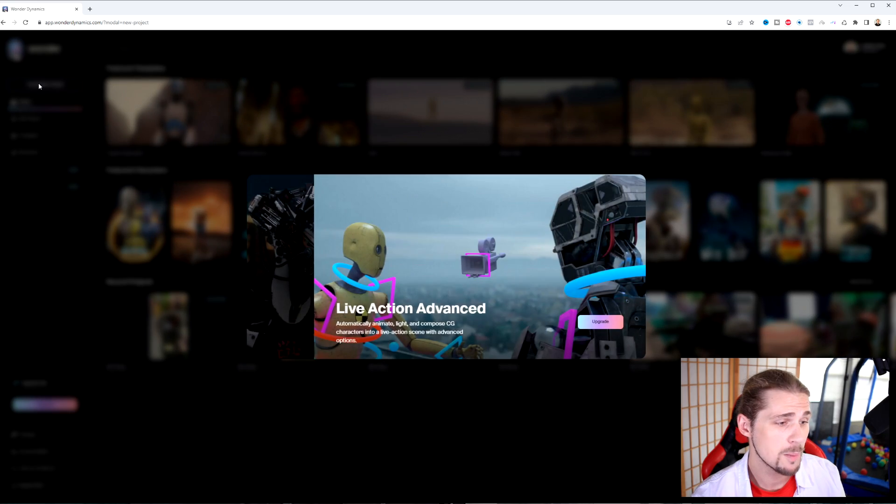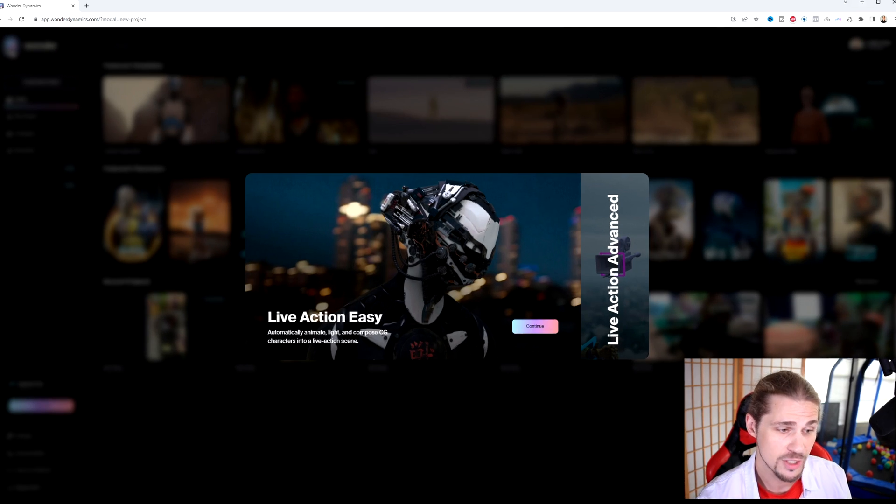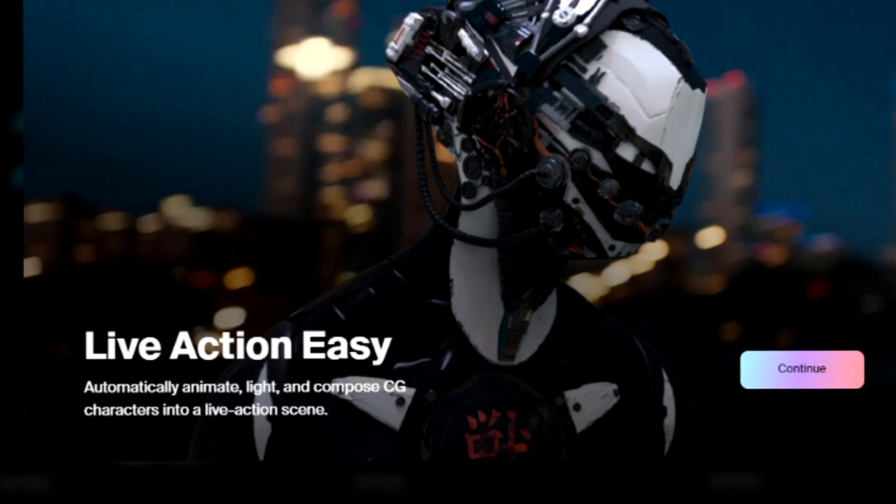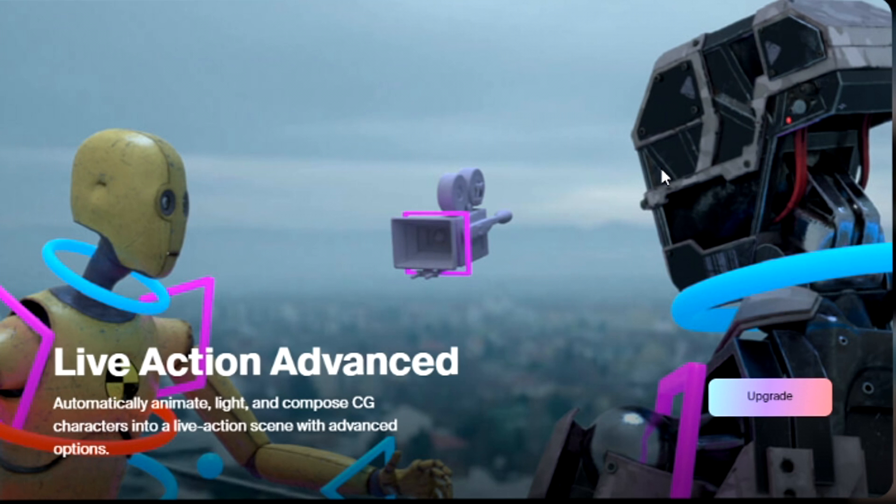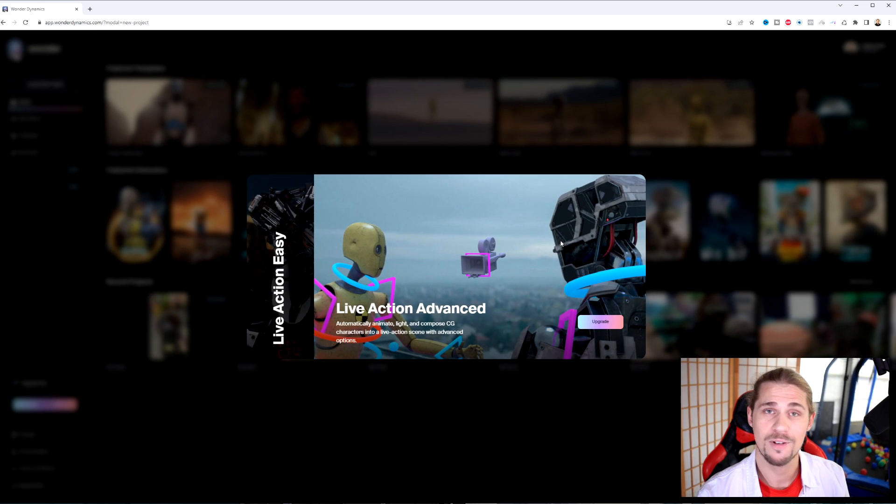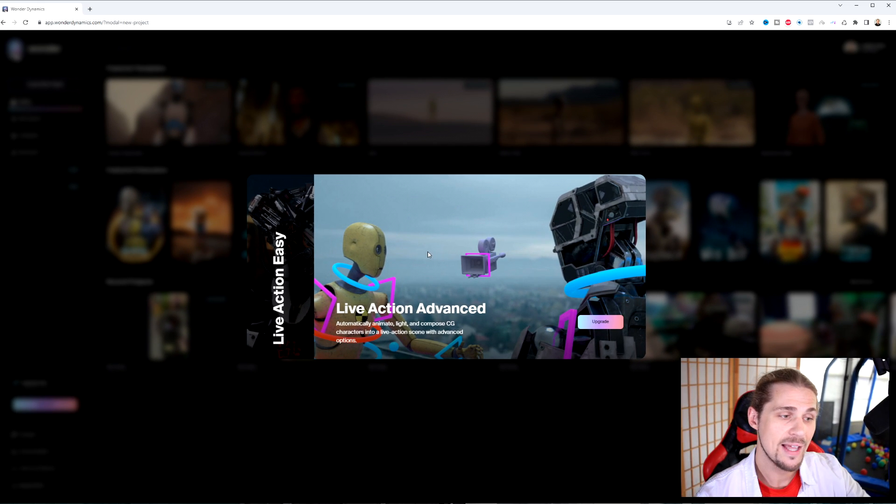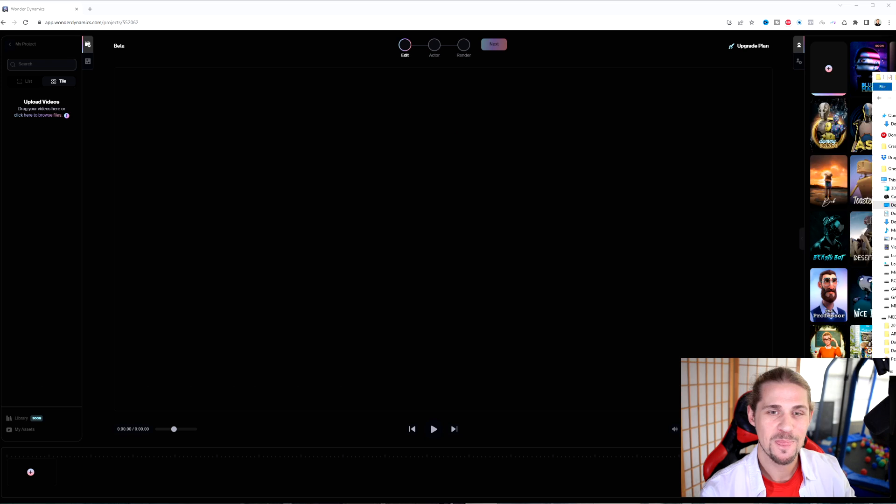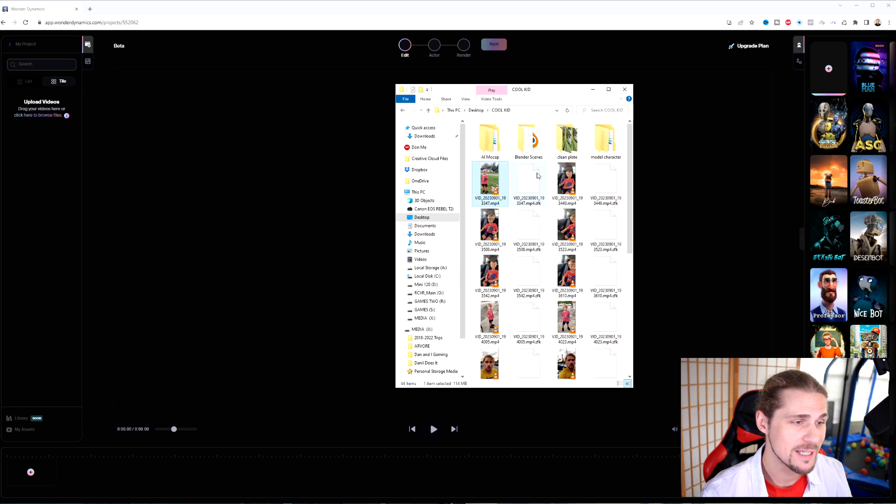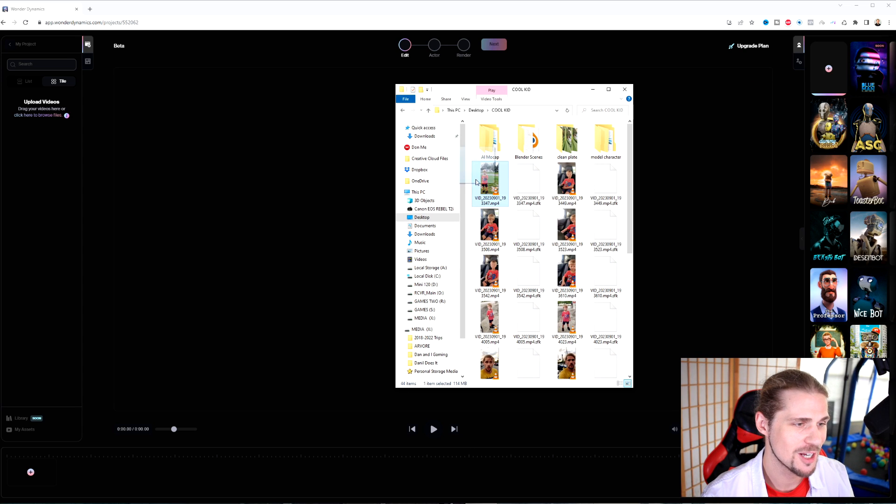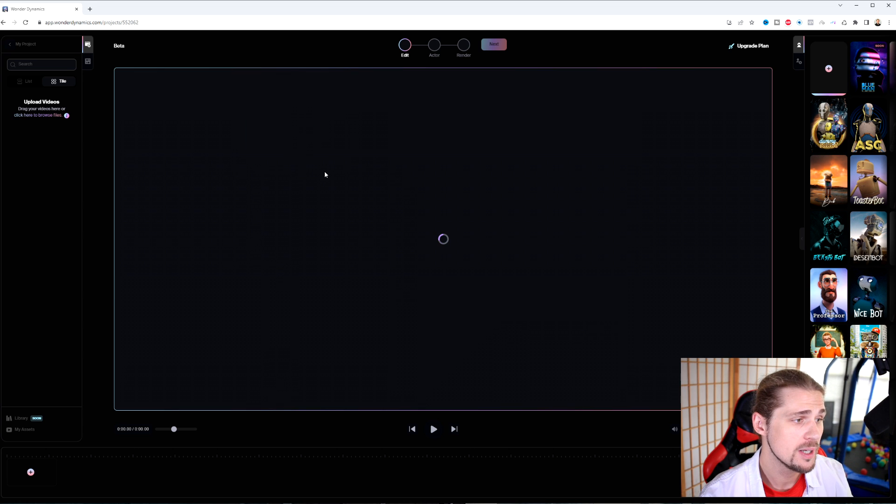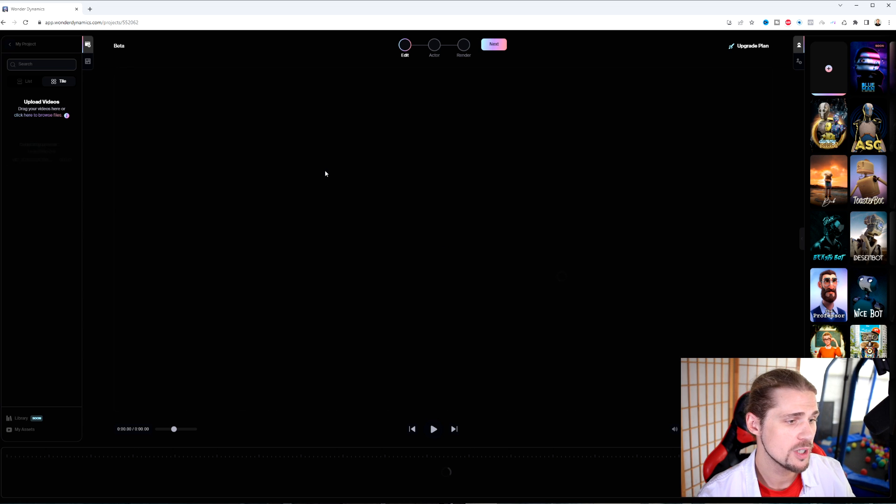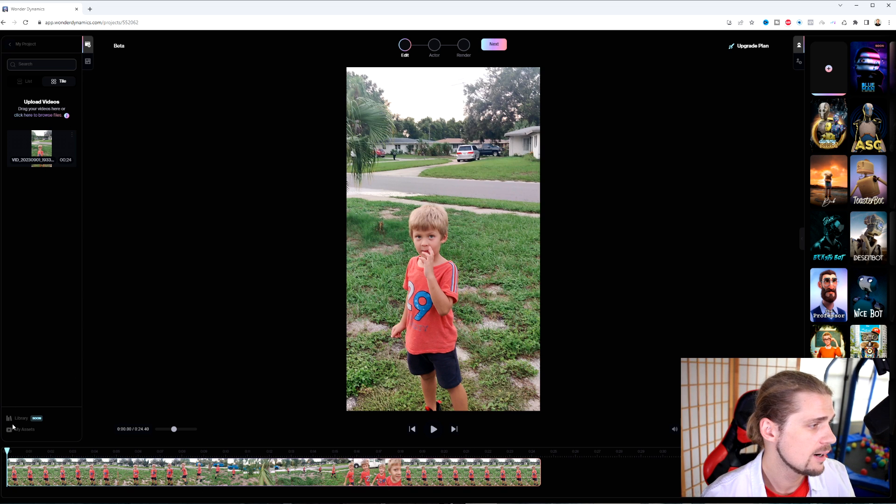Okay, so when we create a new project, we have a couple of options here. We have the live action easy, which I have in the light plan, and then live action advanced, which is going to be more advanced to do without Blender. And that's something you're going to have to pay more for. For me, I'm going to just click continue here. And then what we're going to do is we're going to upload our video. Okay, so it's pretty easy to use here. Since I already use this videos for a project, I'm going to just take and drag and drop a video into my project. And it just uploads right into there.